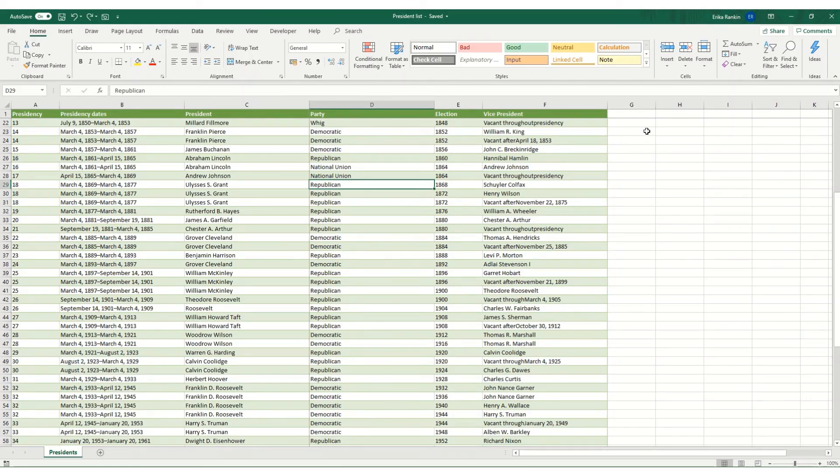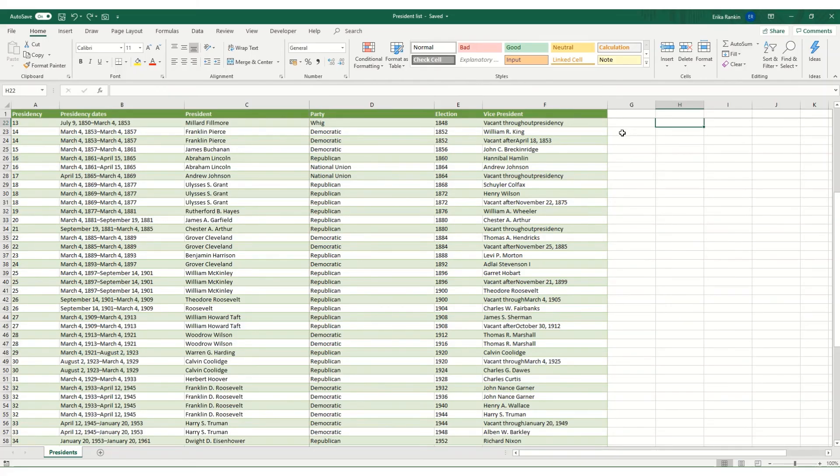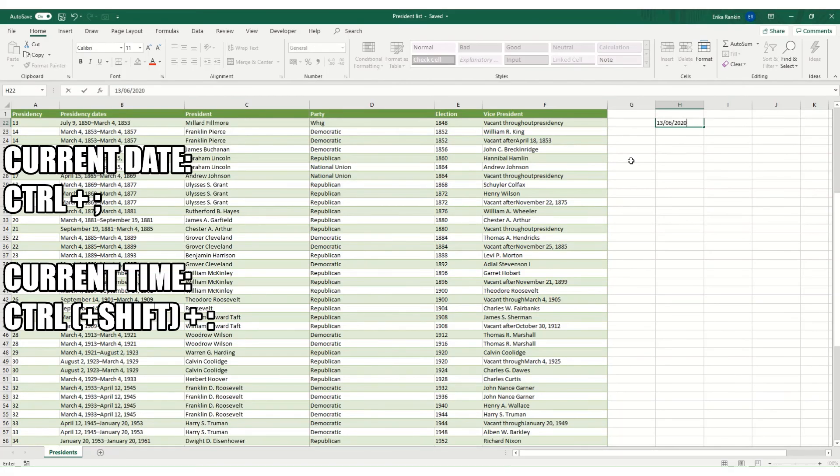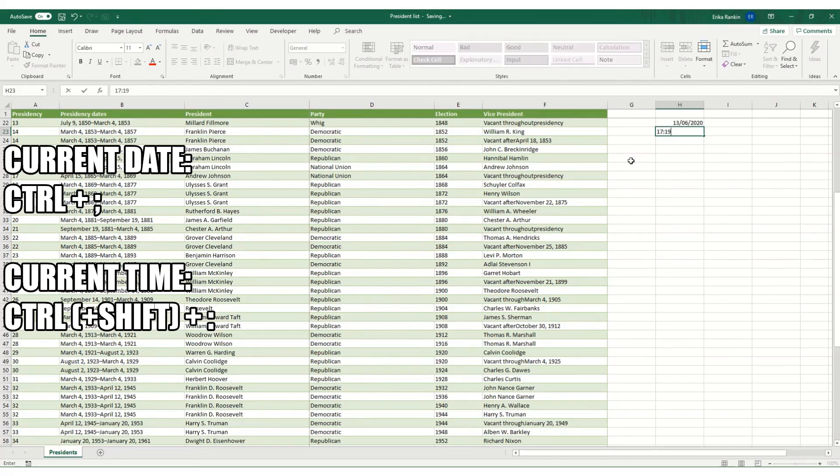Two final shortcuts which I occasionally use are where I might want to enter either the current date or the current time in a workbook. To do this, it's Ctrl+Semicolon for the current date and Ctrl+Shift+Colon for the current time.